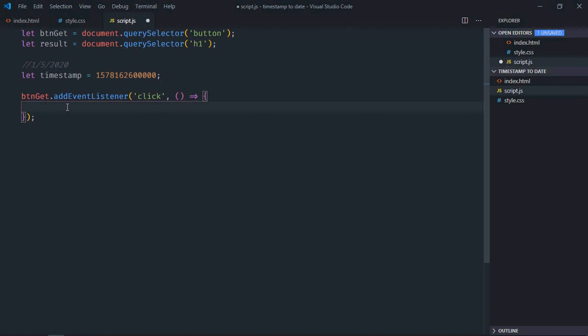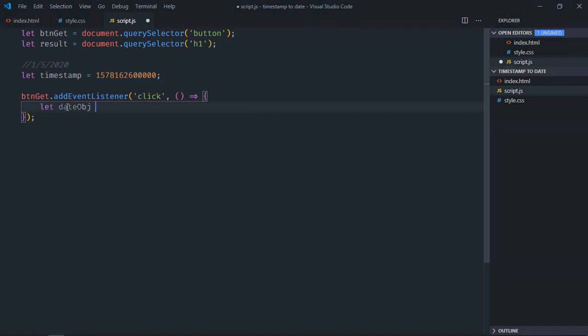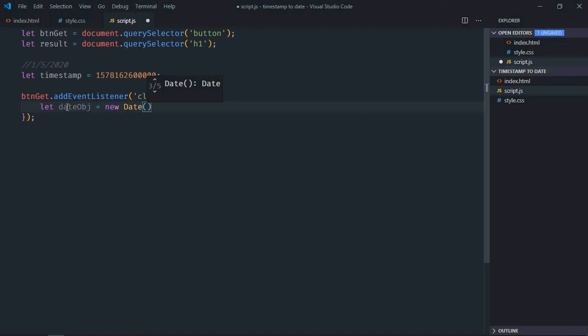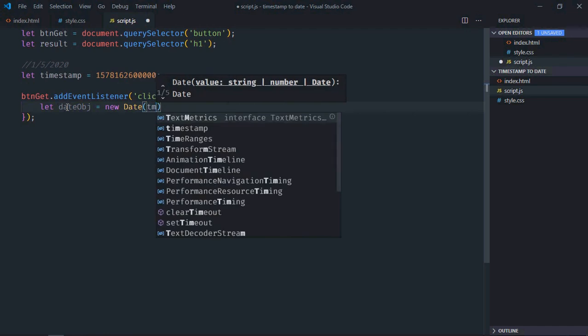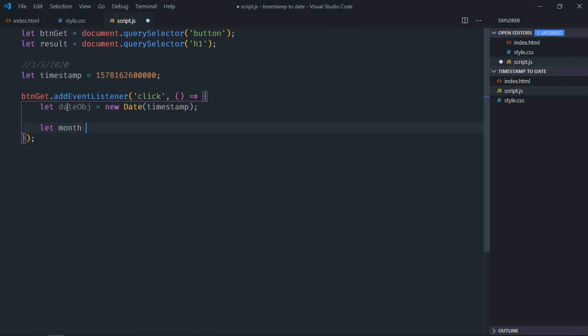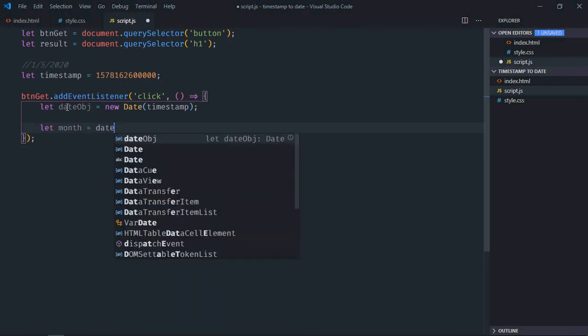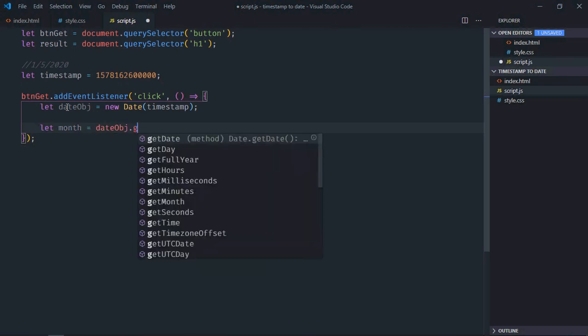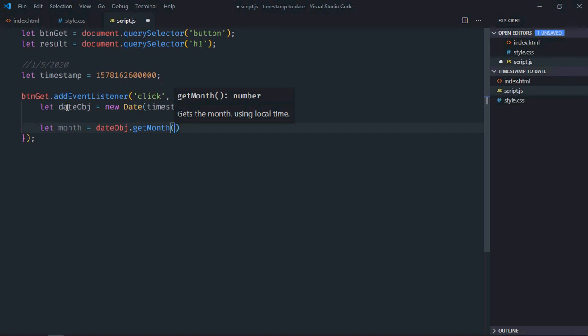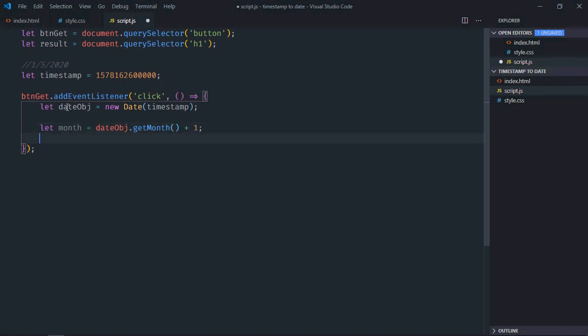Let's create a date object here and we'll pass this timestamp like this. Now we need to format the date. First of all, we need month, so it will be date object dot get month. It will return a value between 0 to 11, so we need to add one to it like this.